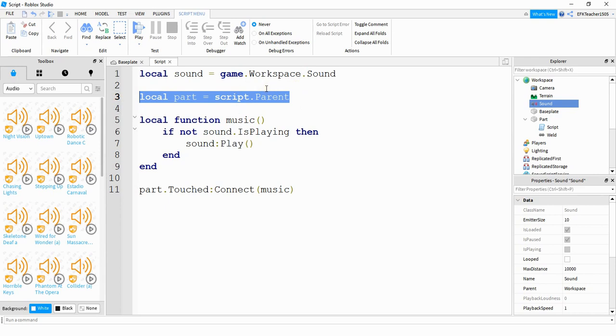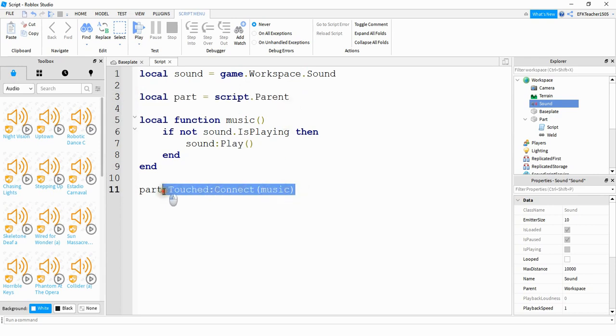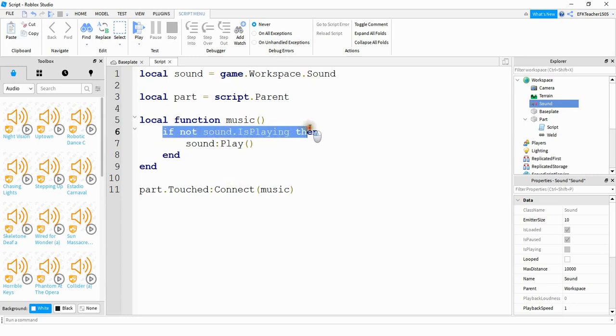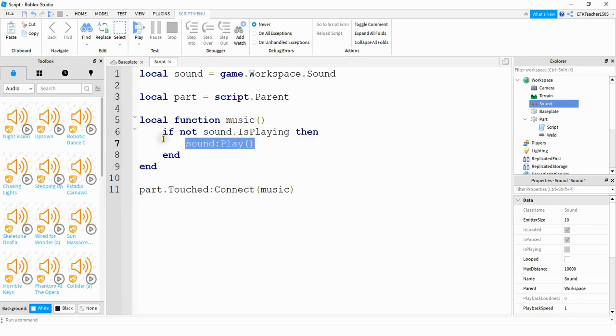Next, we're storing that part inside of a variable. After that, we're doing a touch event that is running a function called music. This function is first checking to see if the music is already playing, which is what this line right here is doing. If it's not playing, then it's going to start the sound.